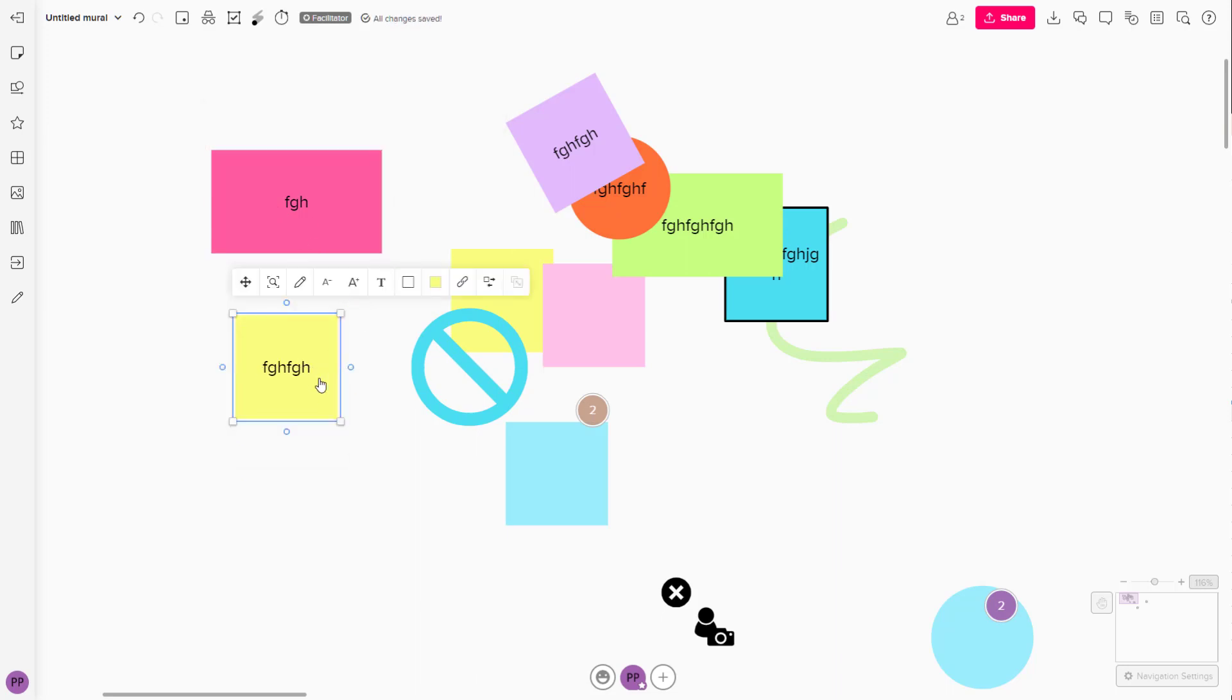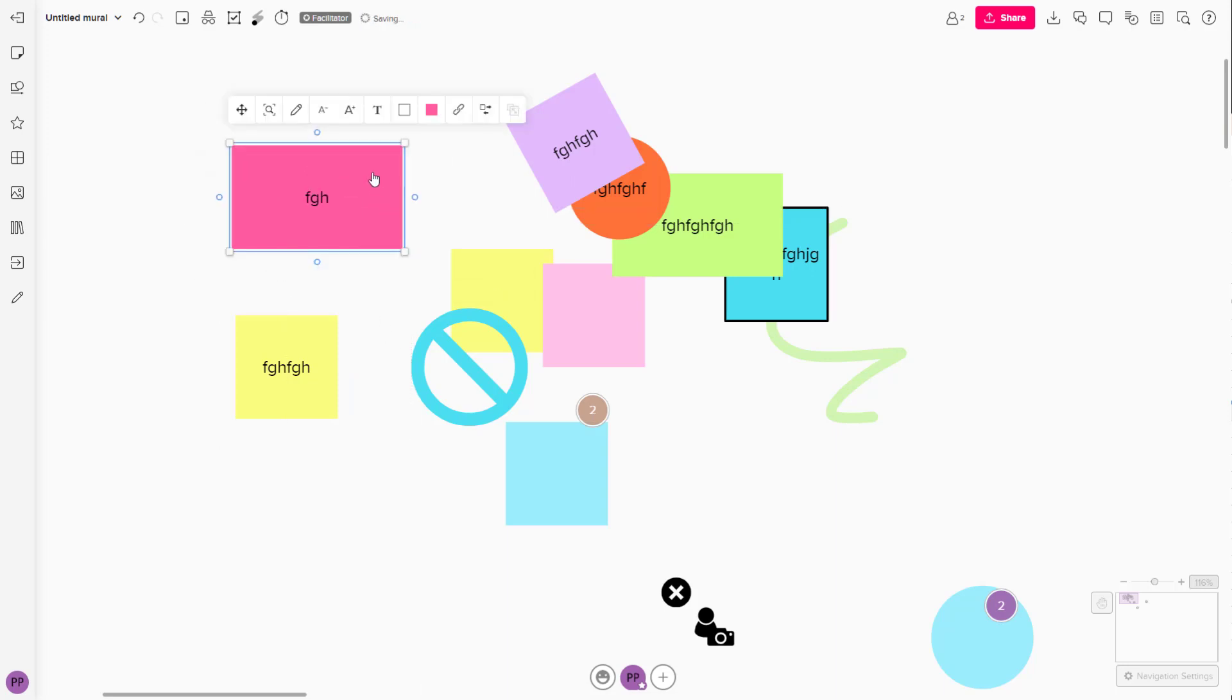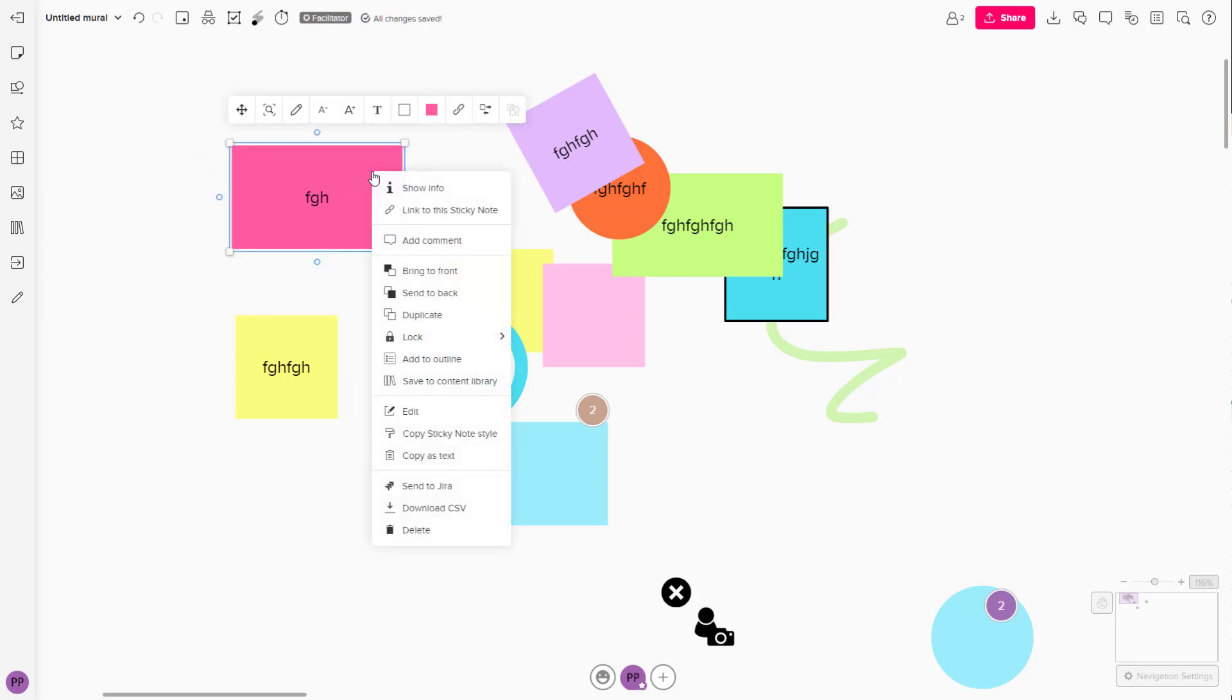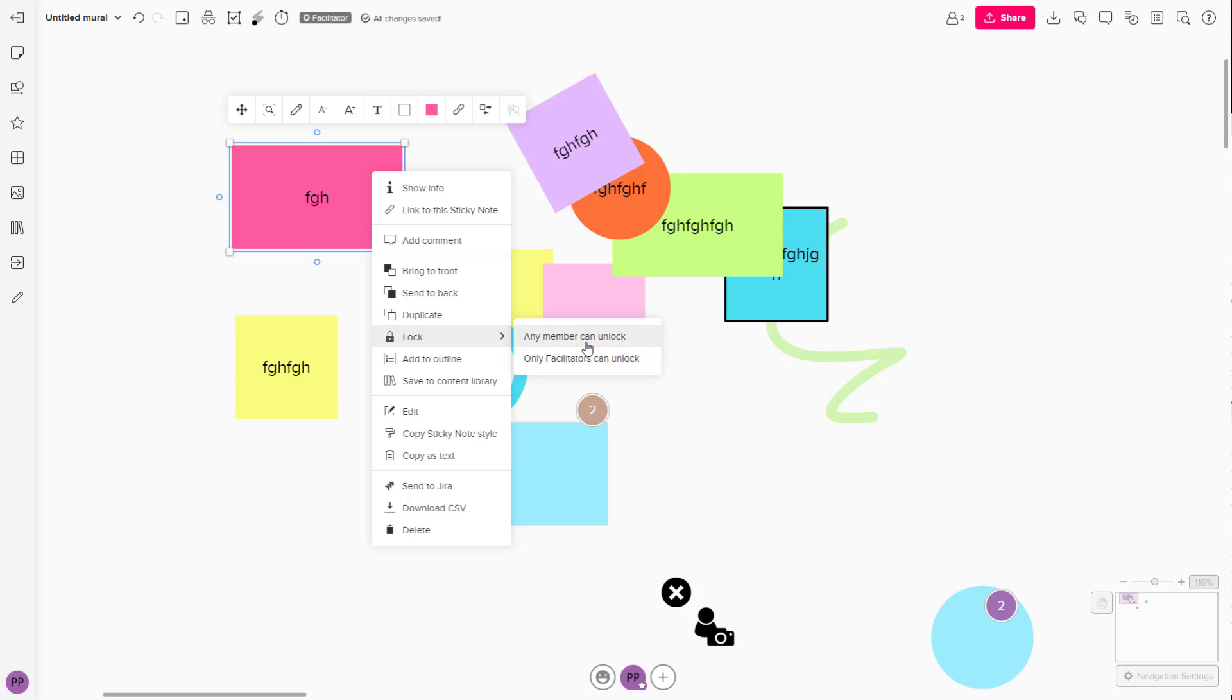To do that, you can lock the objects. Here you can see that I have an object, so I'm going to right-click. You can see lock is an option. Here you have two options.